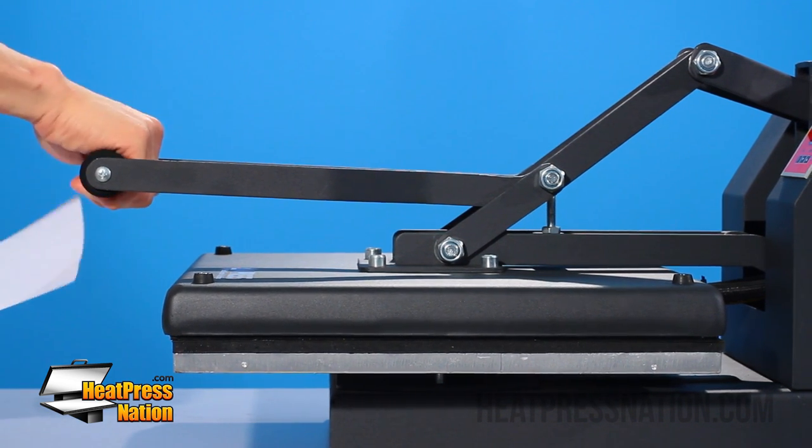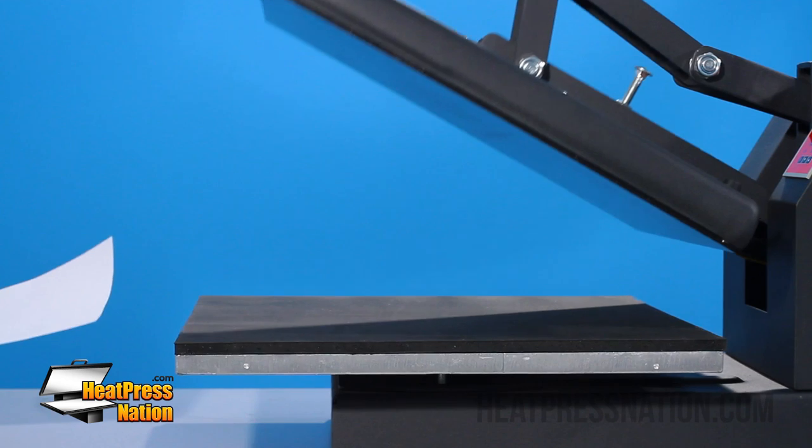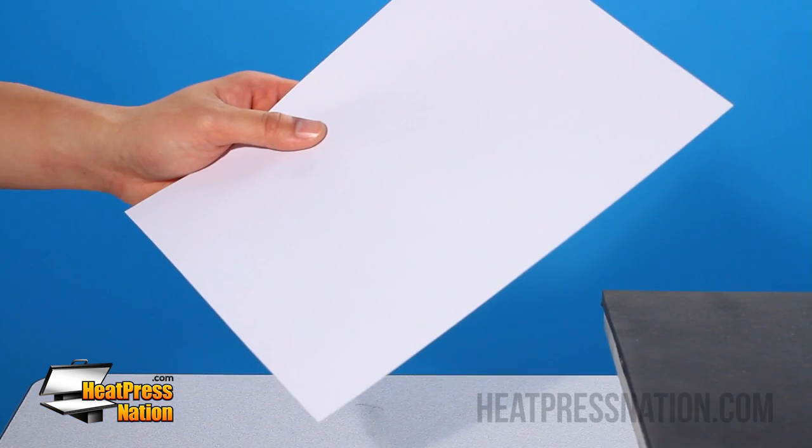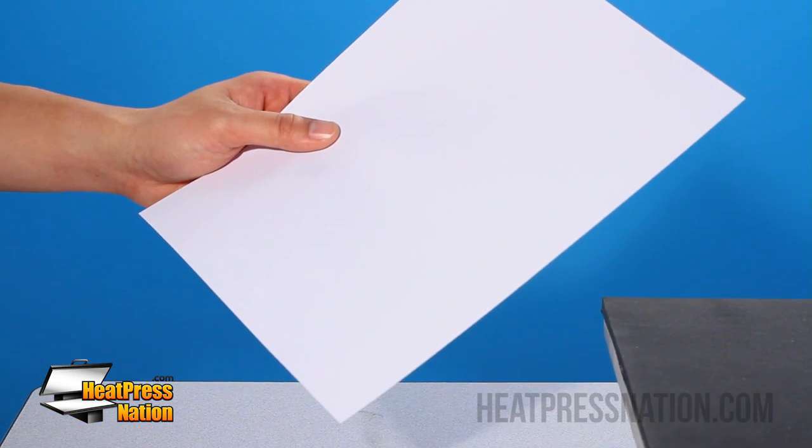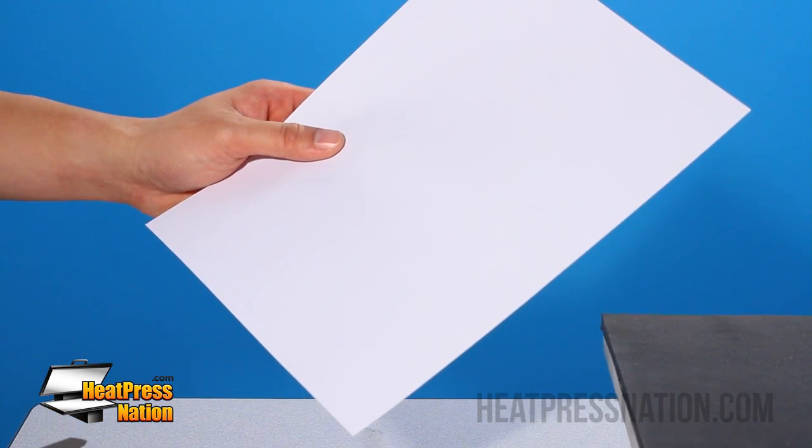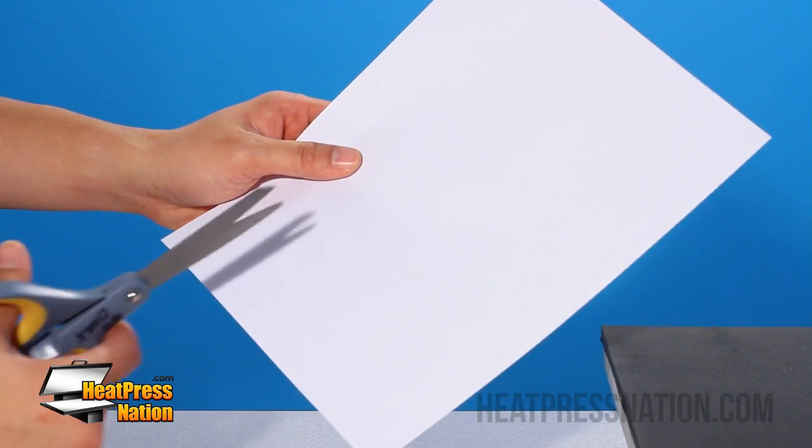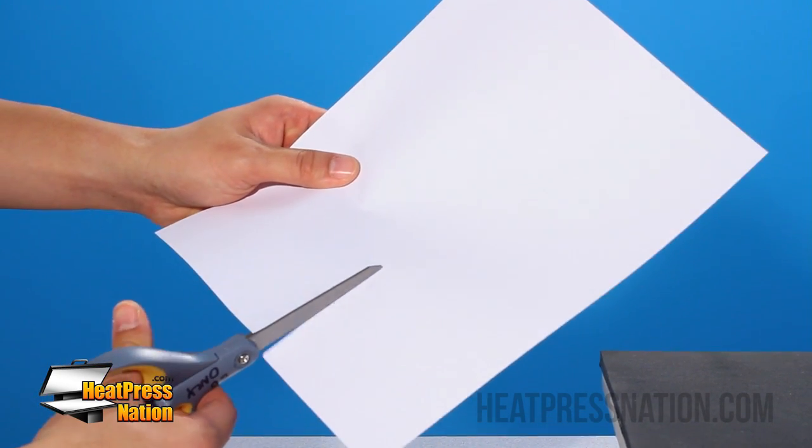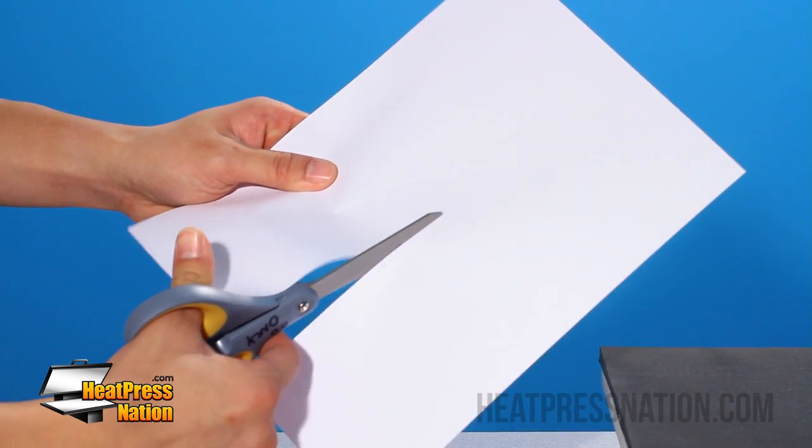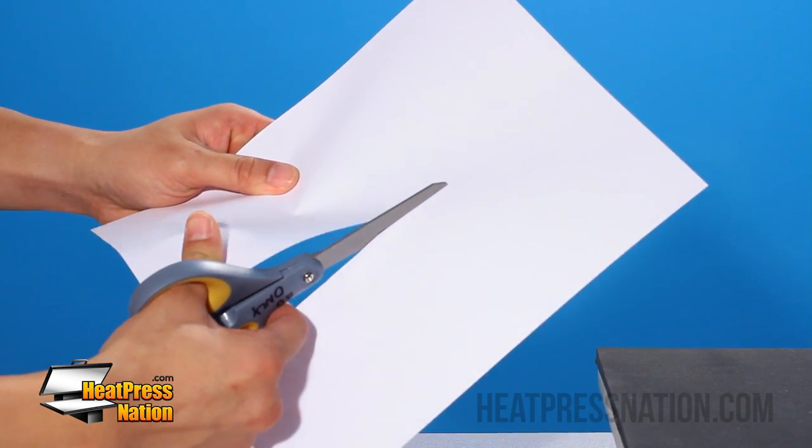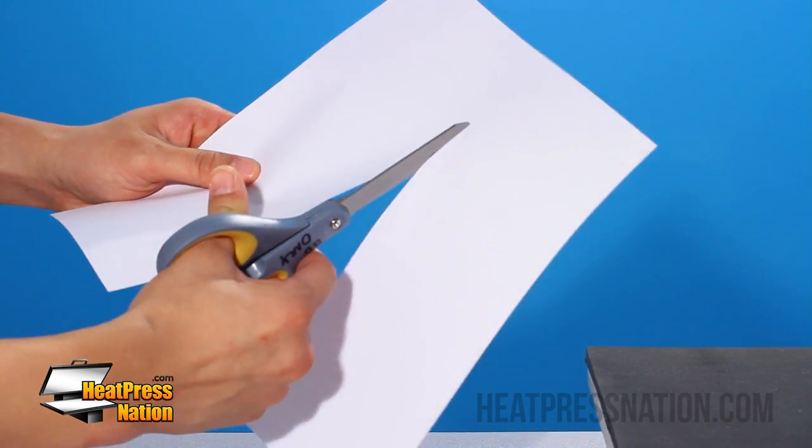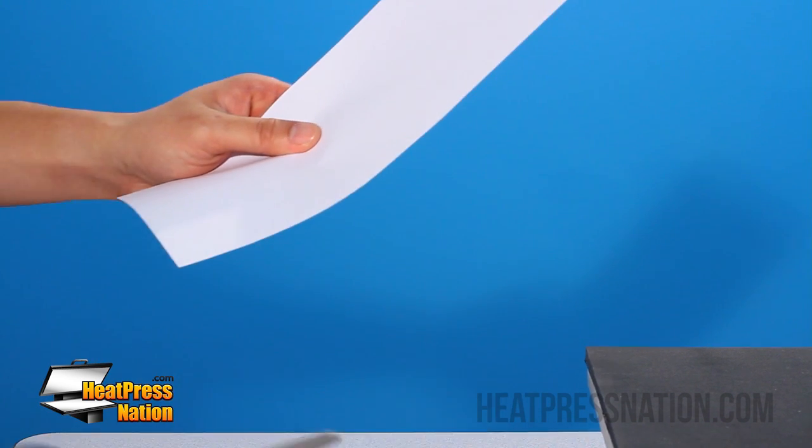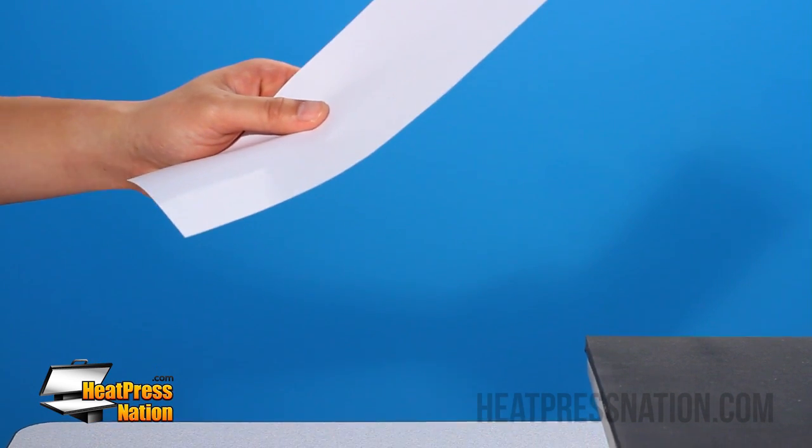So if you want to take it up an extra notch, what we recommend is cutting a sheet of paper in half this way. So we'll start by cutting here. Cutting it all the way through like that.